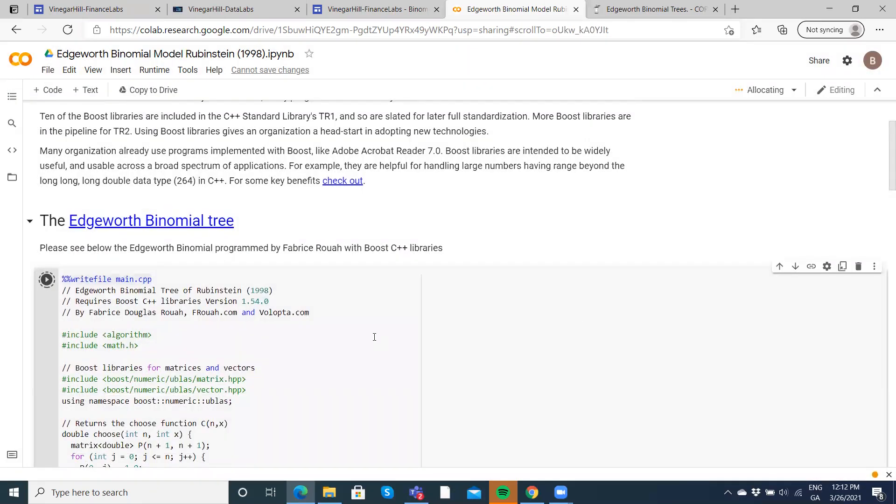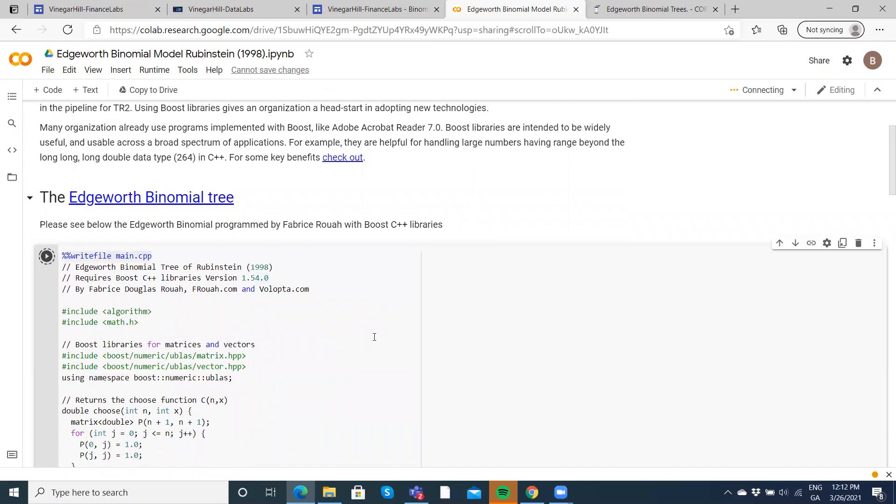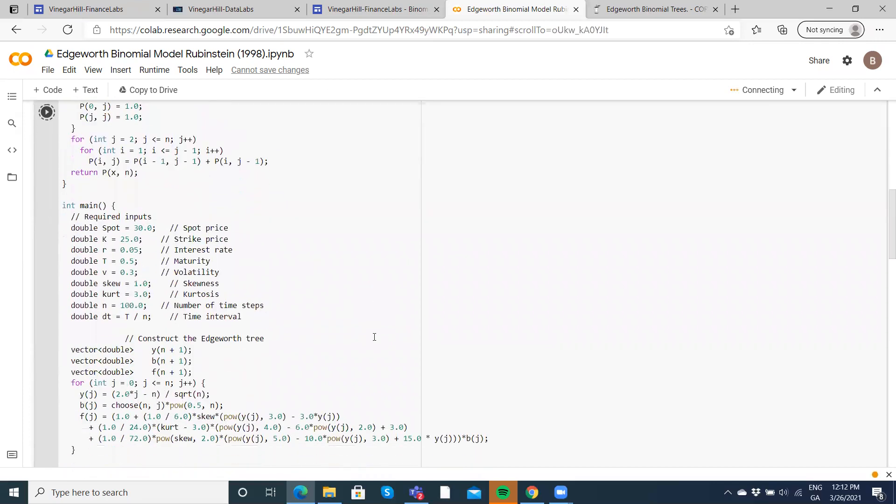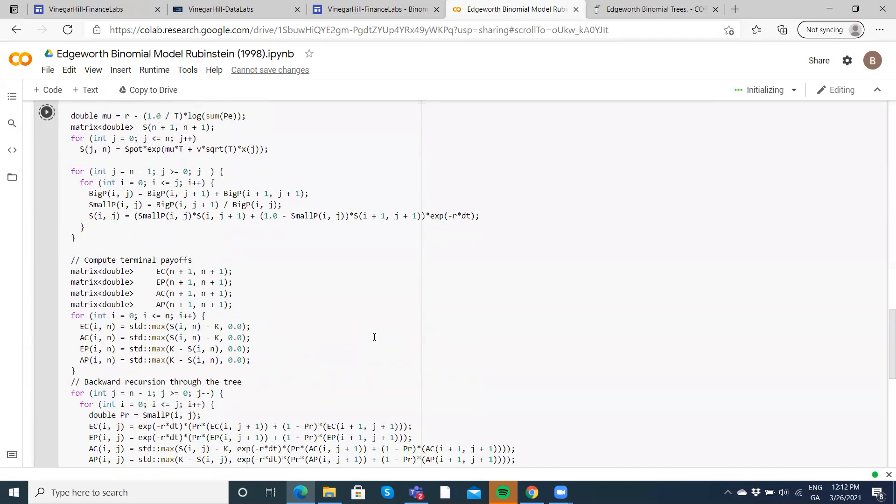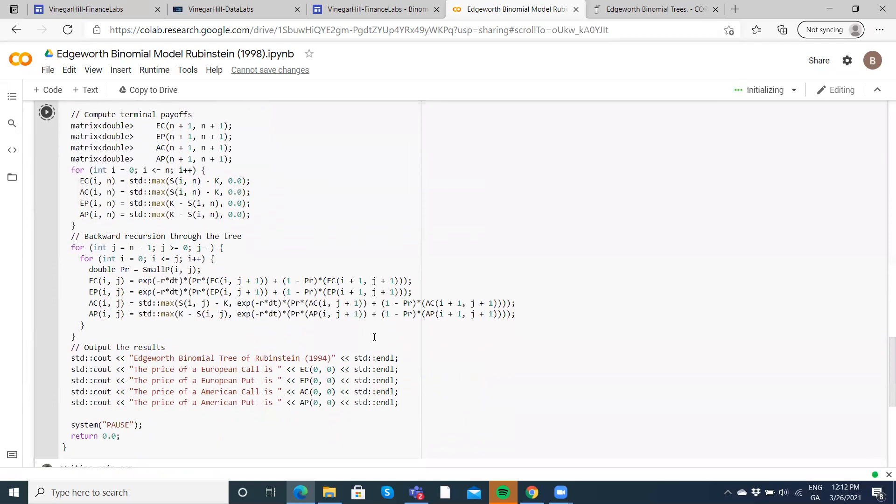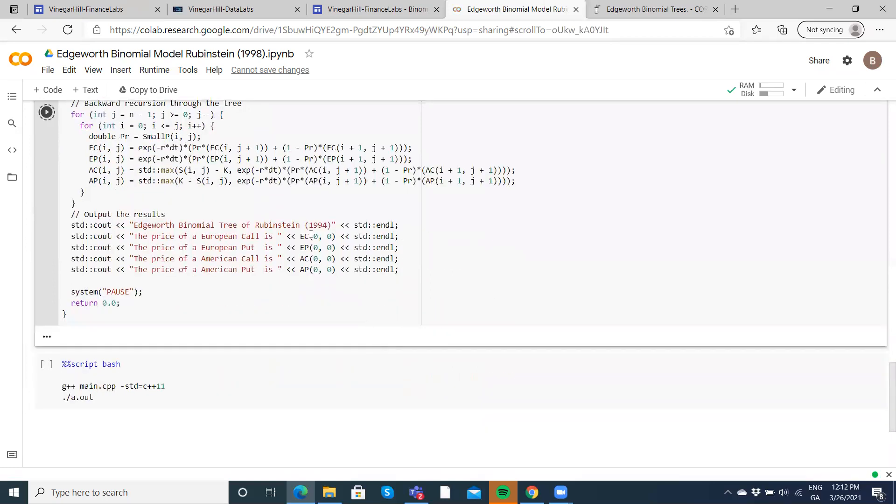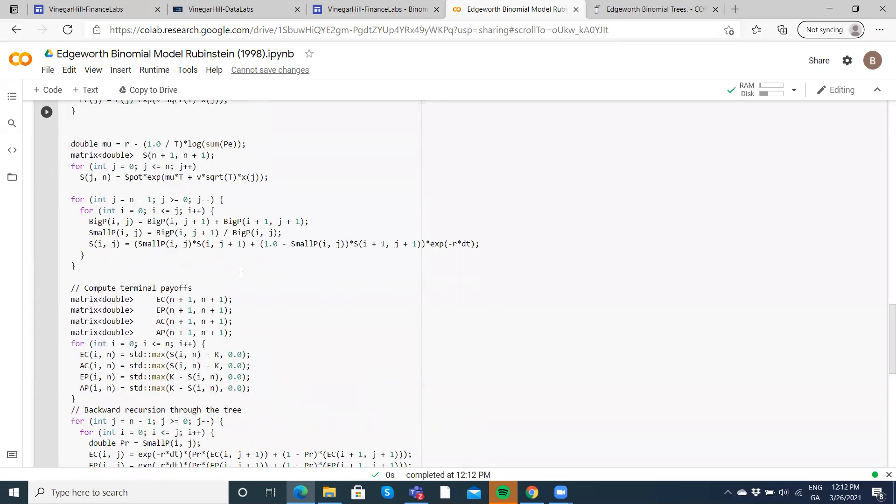Okay, and then we can come down. We won't immediately get any output. We should get a value for the European call, European put, American call, American put.